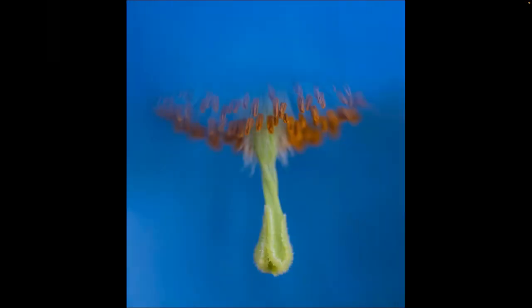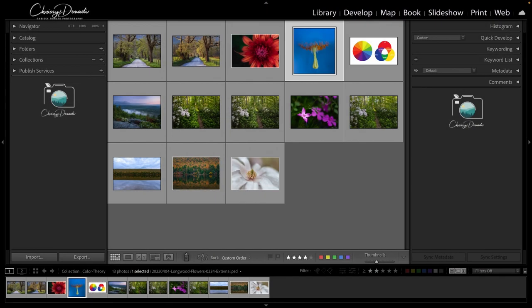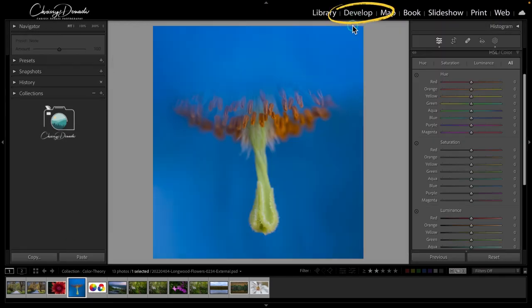Whether we're after vivid bursts of fiery reds and oranges or calming and peaceful blue palettes, the ability to particularly pick the colors and adjust them within our image gives us a special kind of magical wand in the digital darkroom.